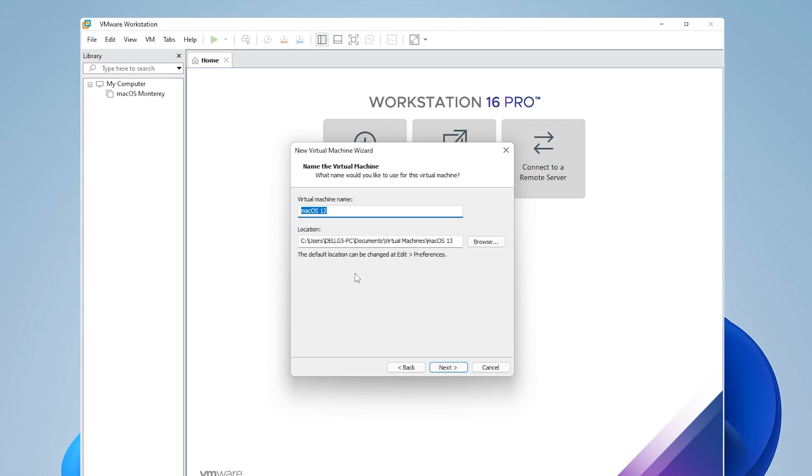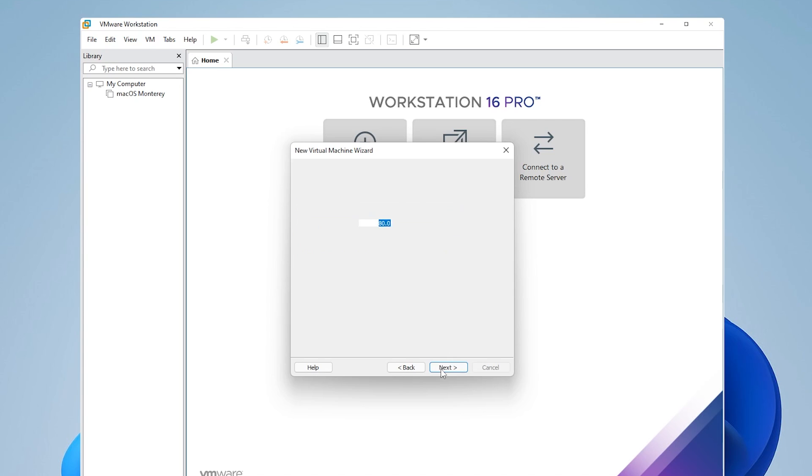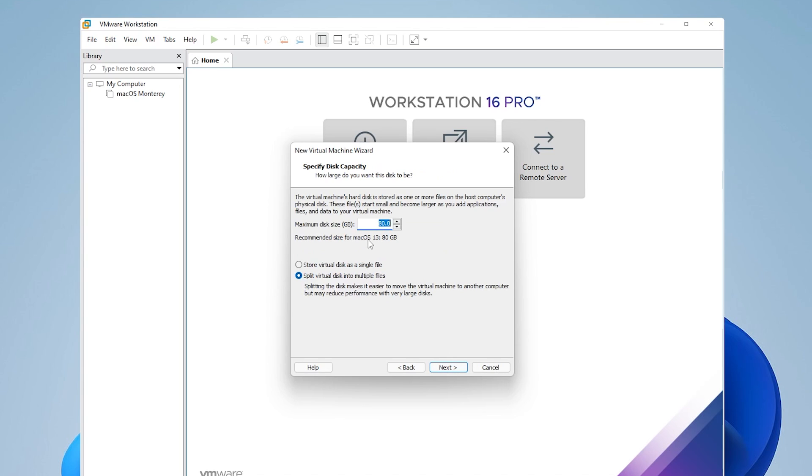And now the virtual machine name and location, you can call this whatever you want. I'll leave mine as macOS 13. The location, if you're running into space issues, you can browse here and select a different folder or drive that you want to save it in. After you have that selected, click on next. For disk size, 80 gigs is an excellent size. Anything above that is going to be safe. What we want to do is select store as a single file, and then go ahead and click on next.